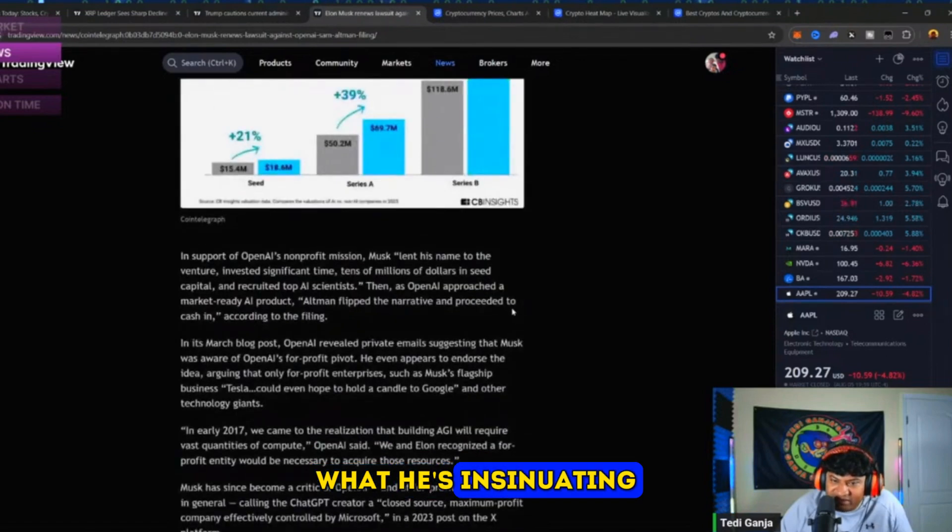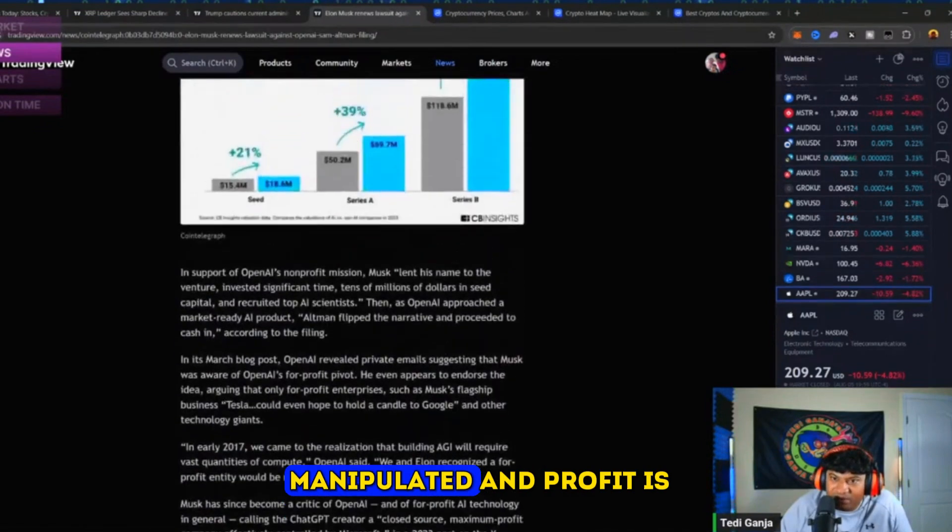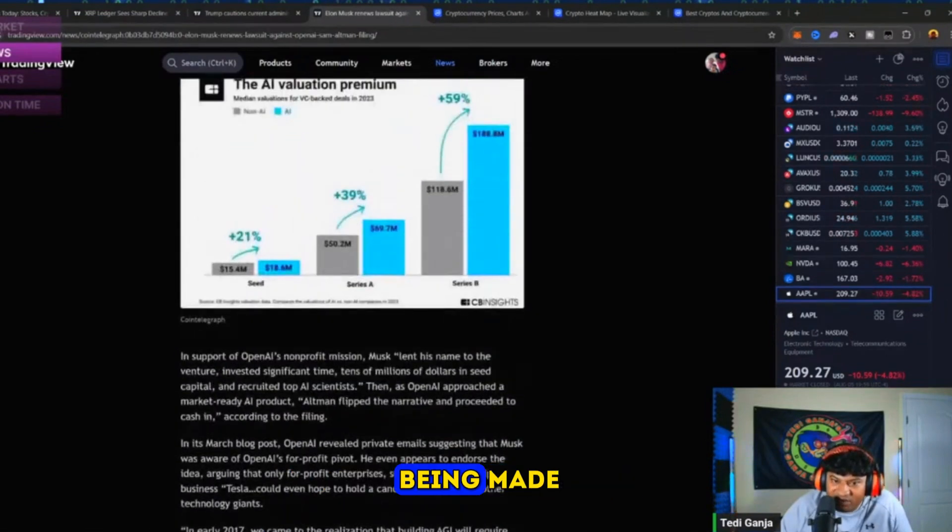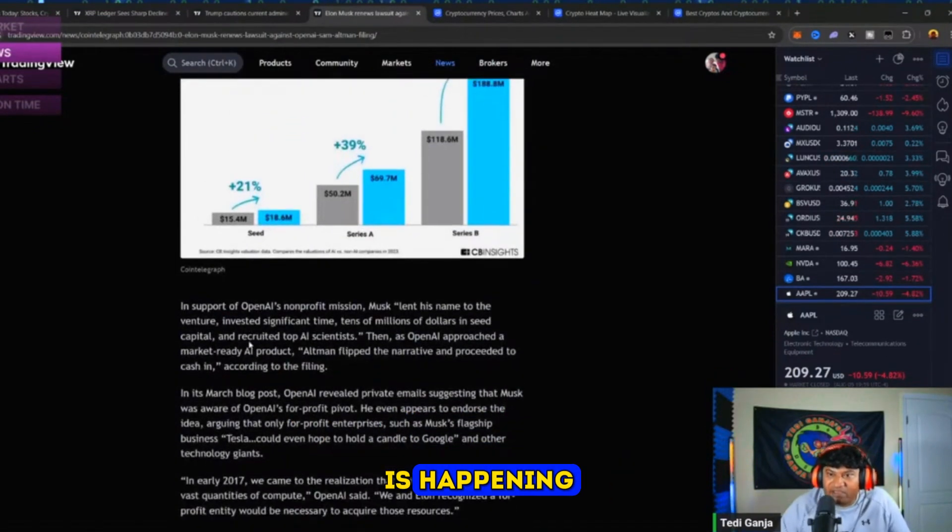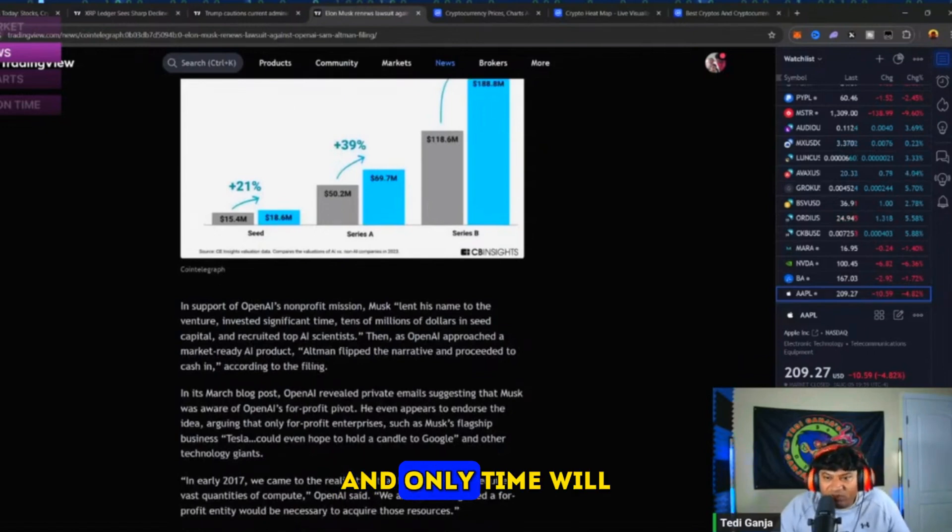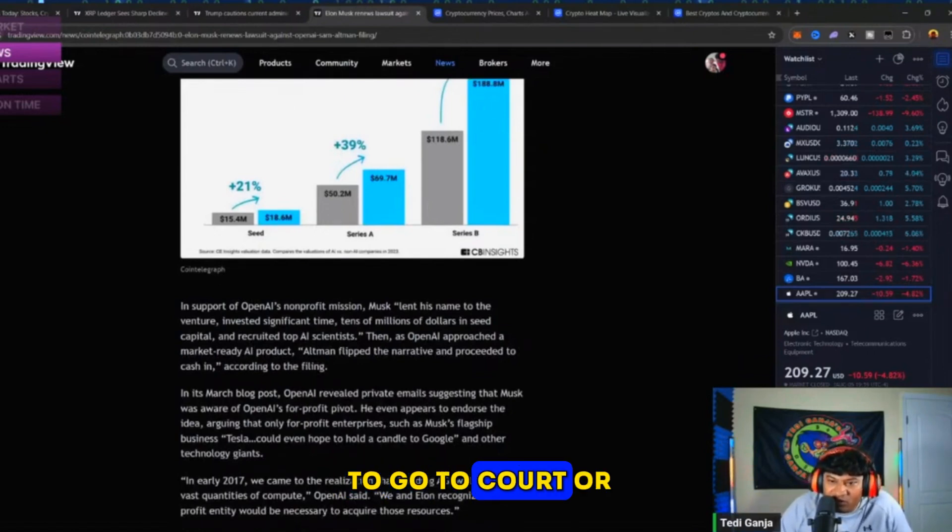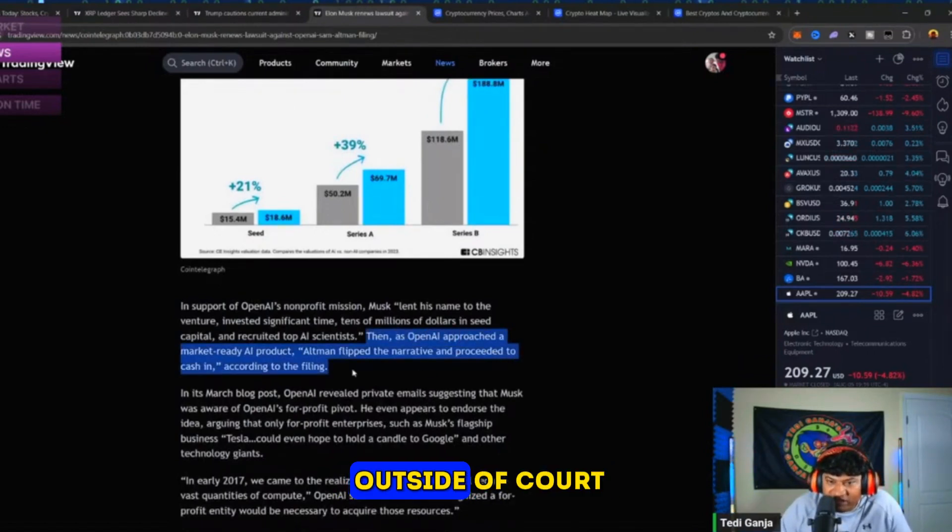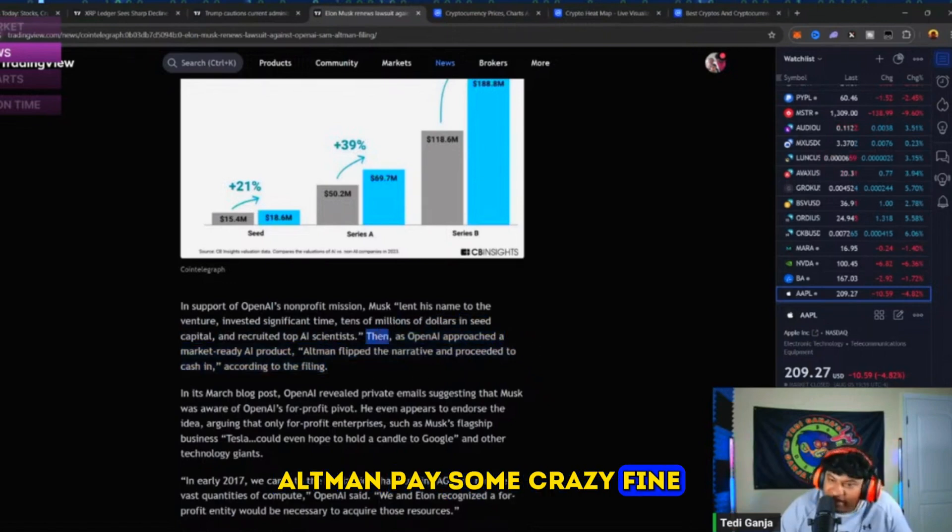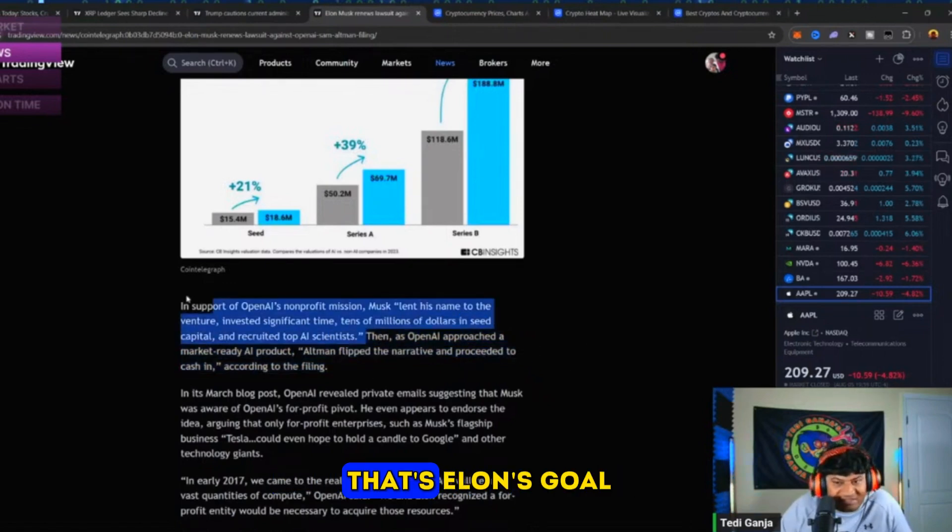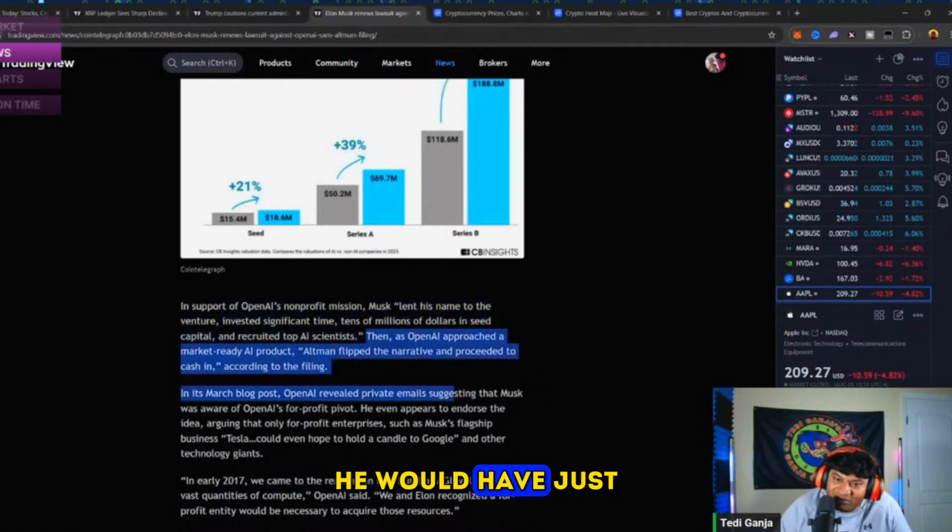Everything he's doing is basically intentionally making profit from a non-profitable venture. That's what he's insinuating - this is all manipulated and profit is being made. Only time will tell. I want this to go to court, or they may settle outside of court. Maybe Sam Altman pays some crazy fine.